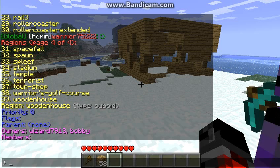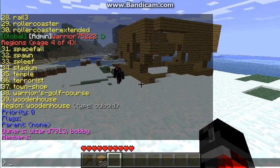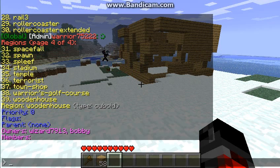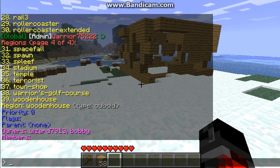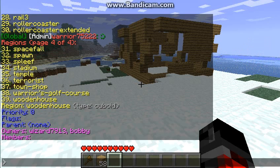Let's start with this: type cuboid — that means it's like a cube, a 3D quadrilateral shape. Priority zero — I've never really done anything with that. I don't know what flags does, I don't know what parent is, but I know how to add them. Right here it says owners: with a 7913, which is me and Bobby.